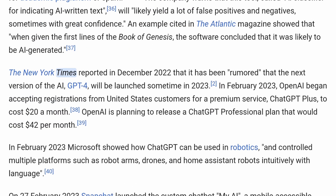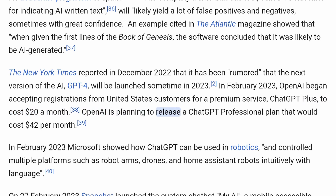The New York Times reported in December 2022 that it has been rumored that the next version of the AI, GPT-4, will be launched sometime in 2023. In February 2023, OpenAI began accepting registrations from United States customers for a premium service, ChatGPT Plus, to cost $20 a month. OpenAI is also planning to release a ChatGPT professional plan that would cost $42 per month.